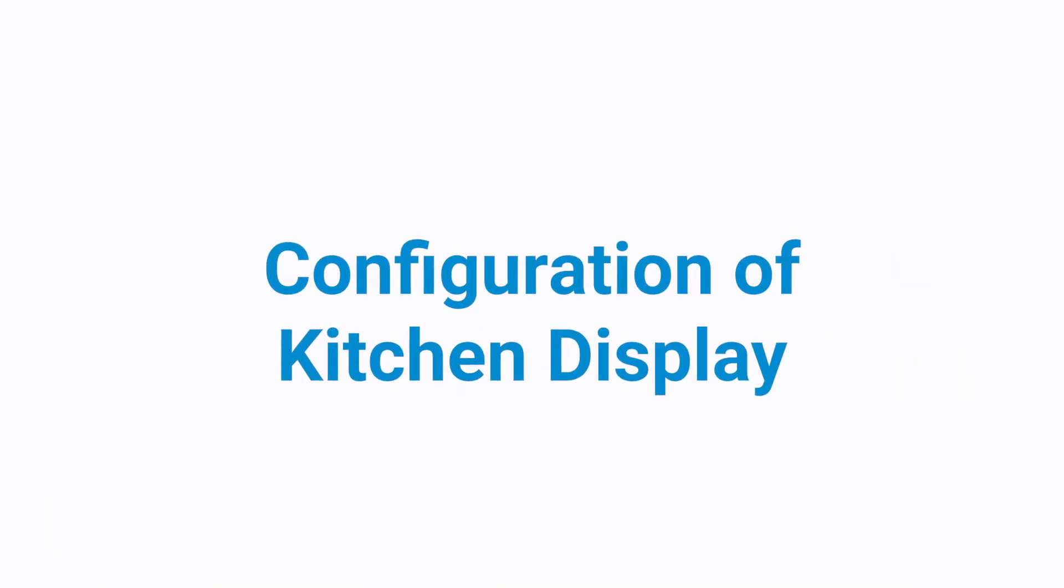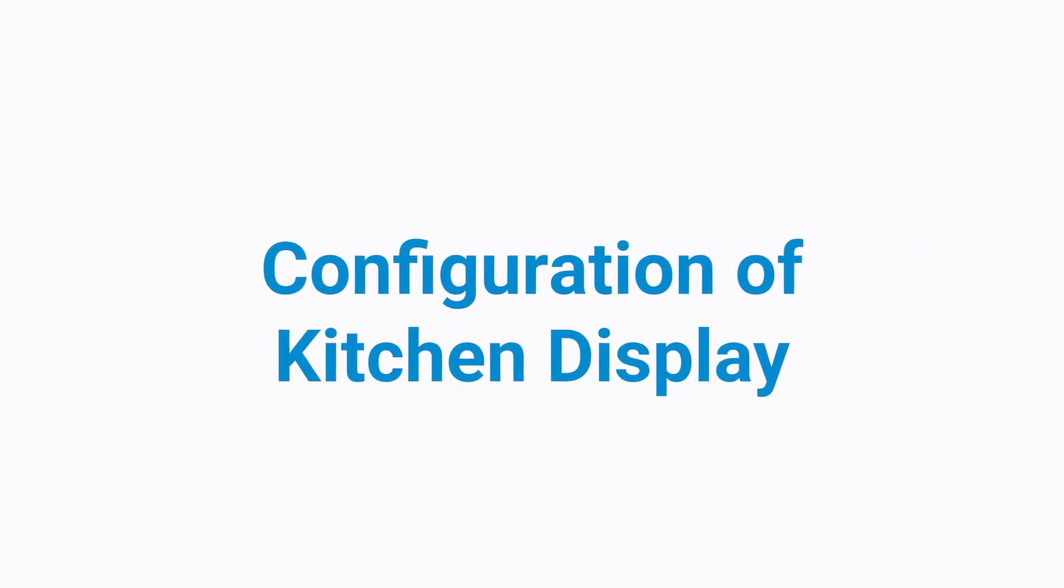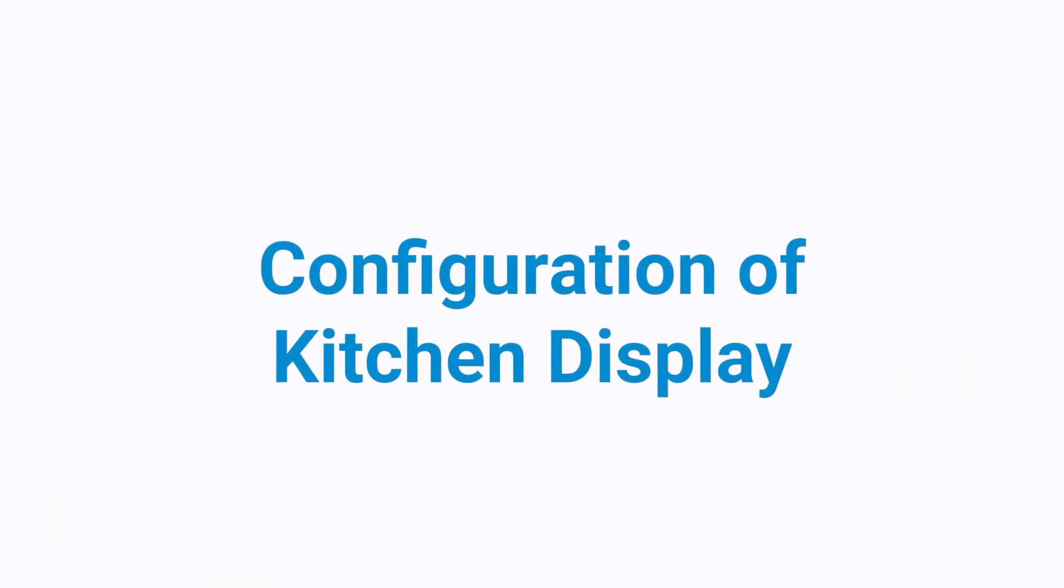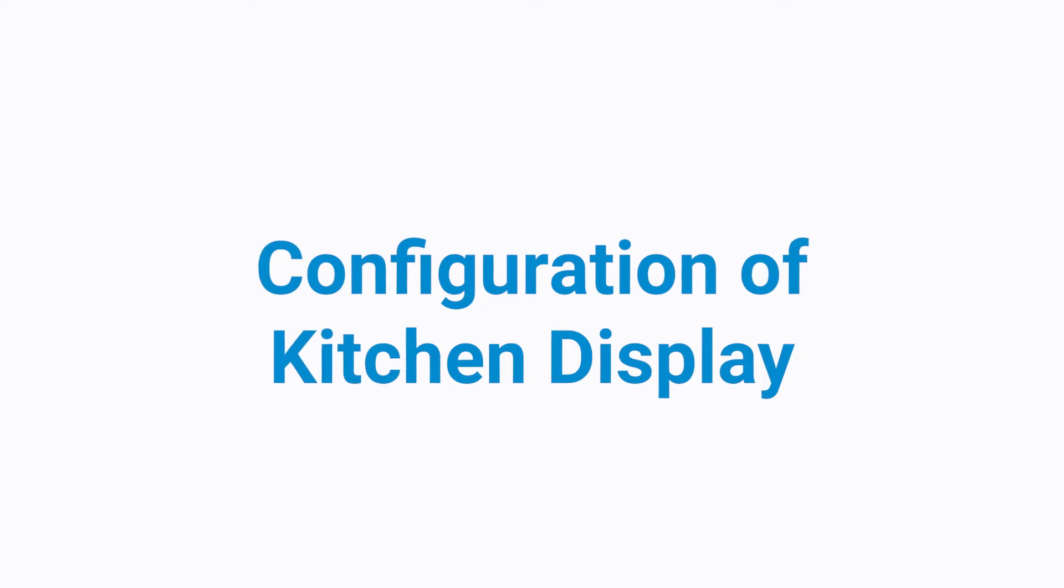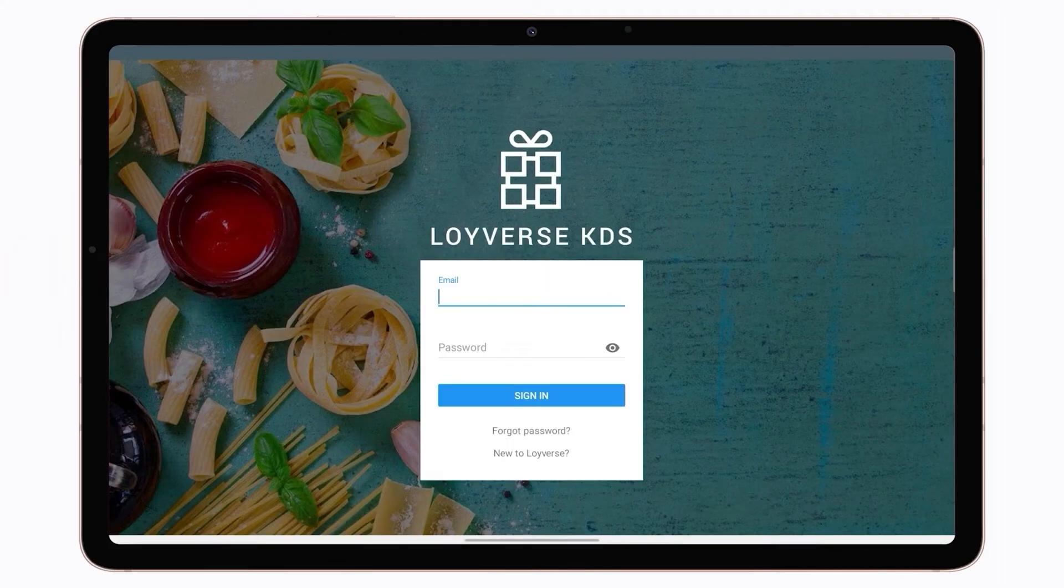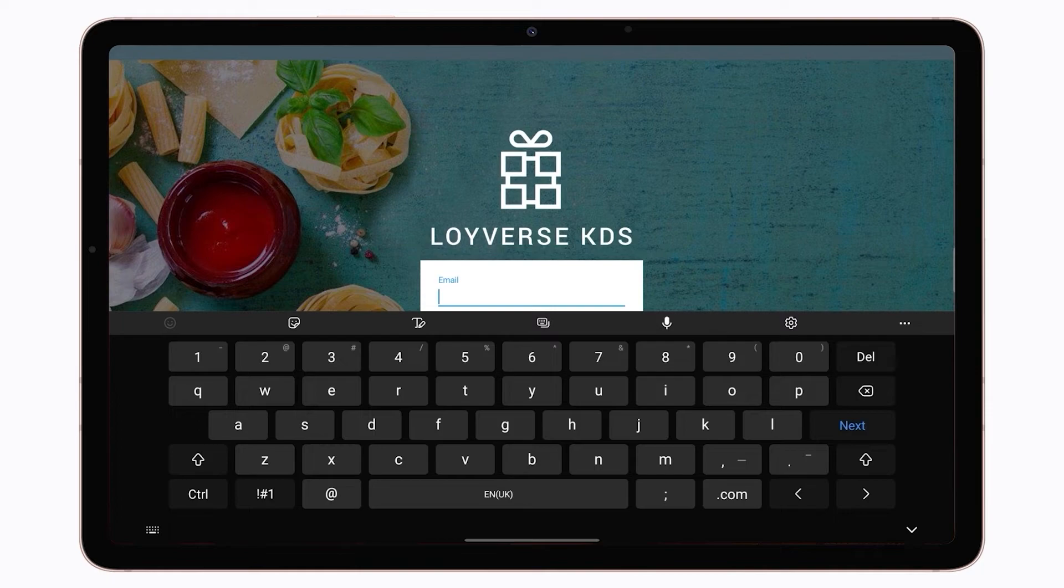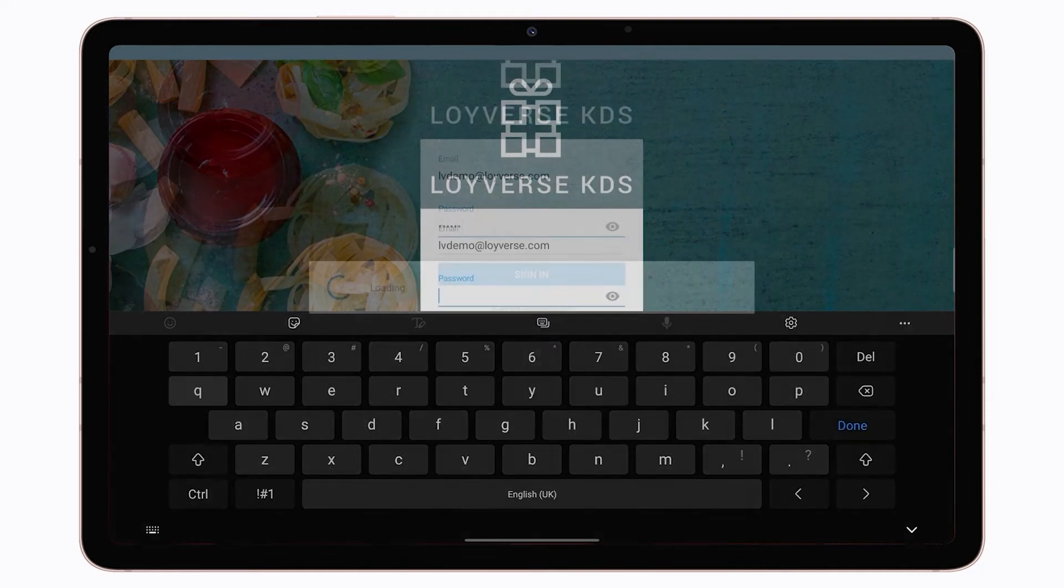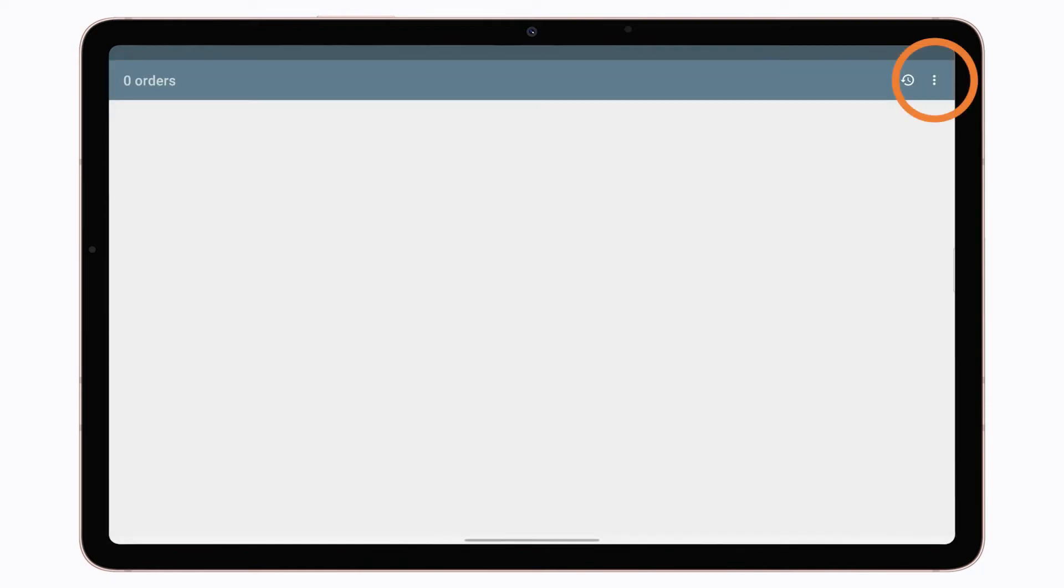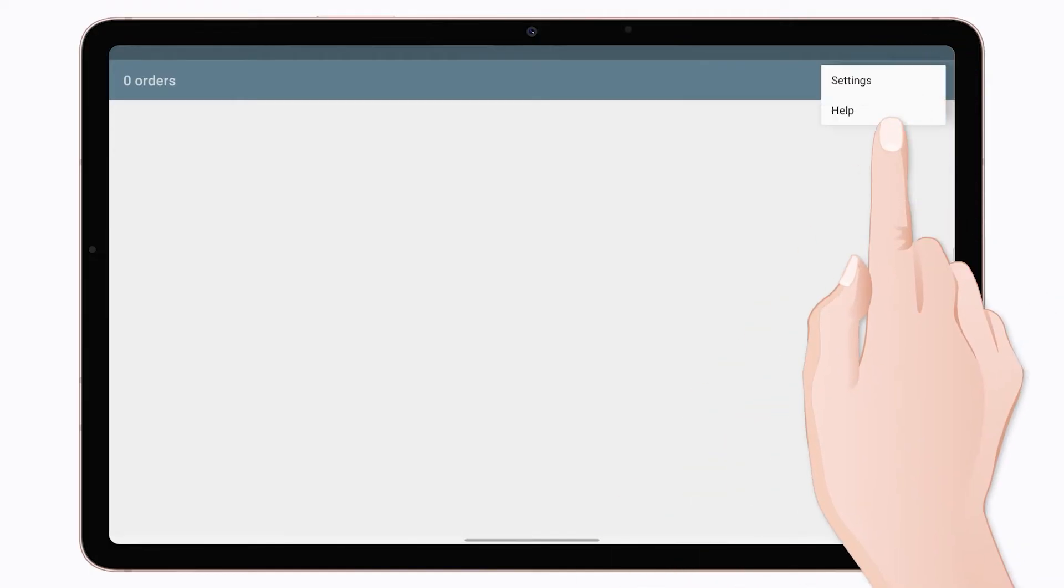Configuration of Kitchen Display. Launch the Loiverse KDS app and sign in with the same login and password that you use for the Loiverse POS app. Go to the menu at the right top corner and tap Settings.